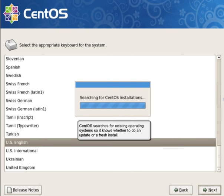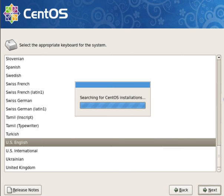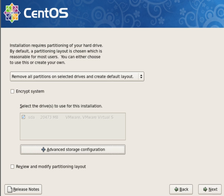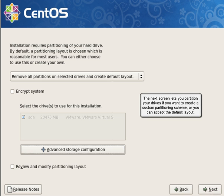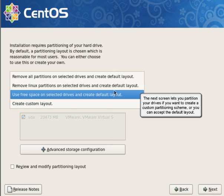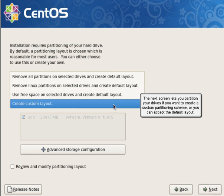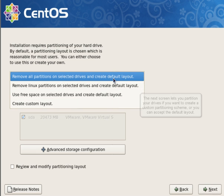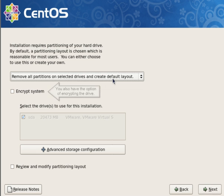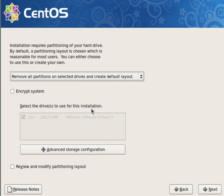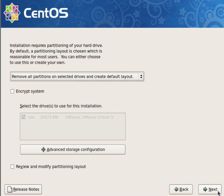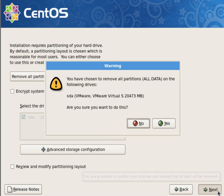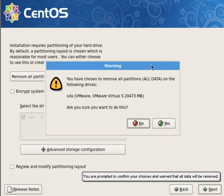CentOS searches for existing operating systems so it knows whether to do an update or a fresh install. The next screen lets you partition your drives if you want to create a custom partitioning scheme, or you can accept the default layout. You also have the option of encrypting the drive. We'll choose the default. You are prompted to confirm your choices and warn that all data will be removed.